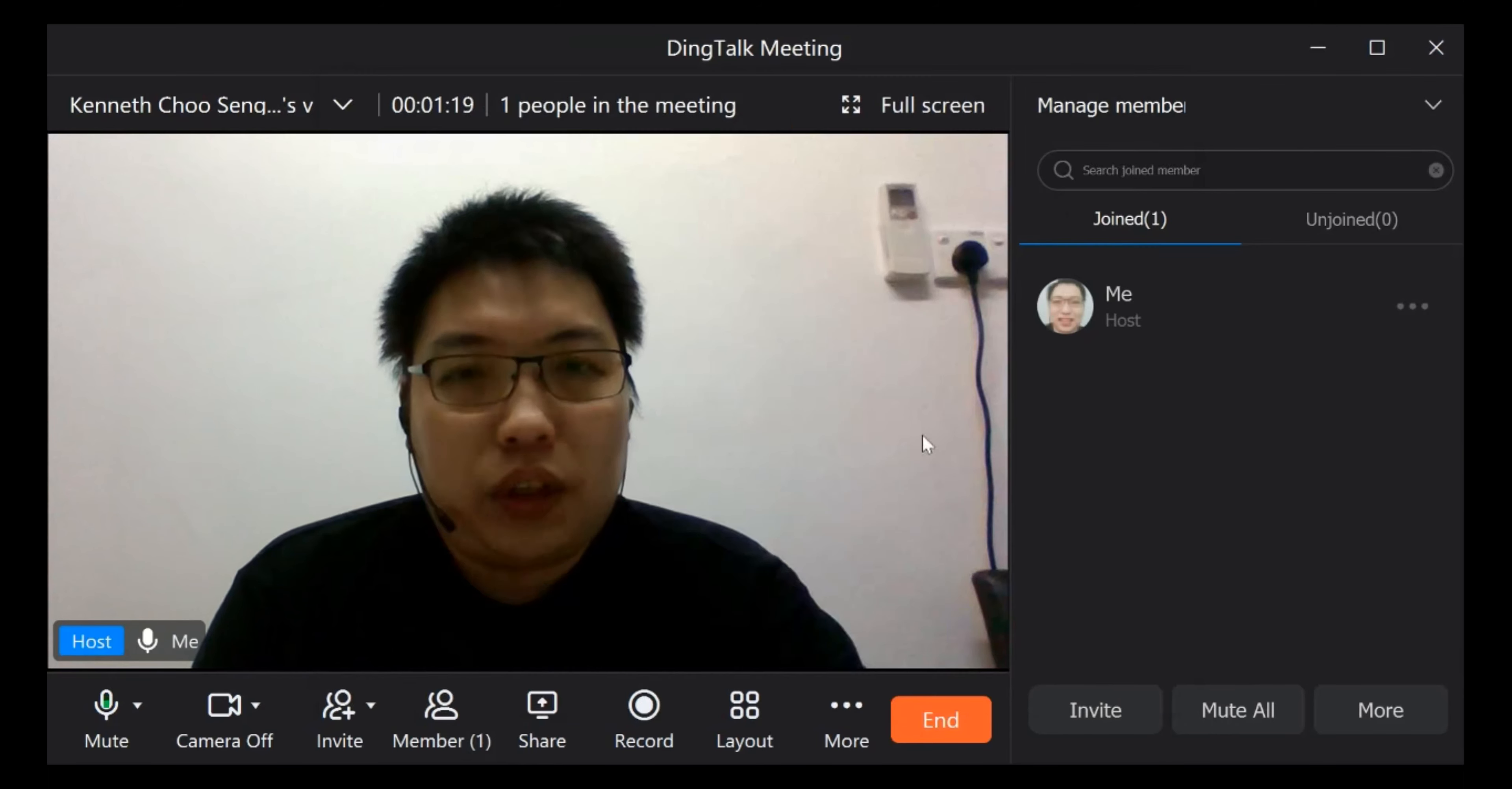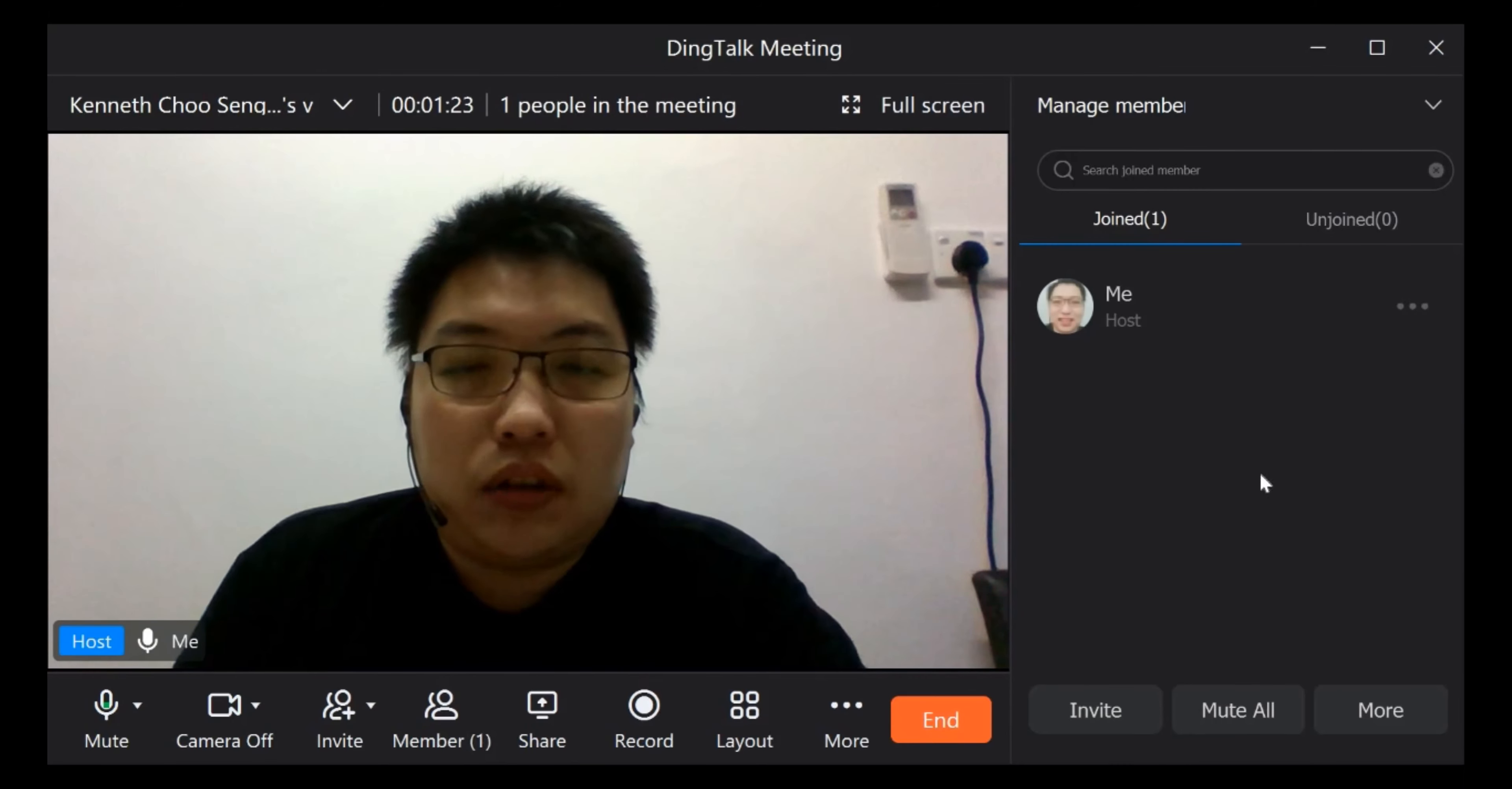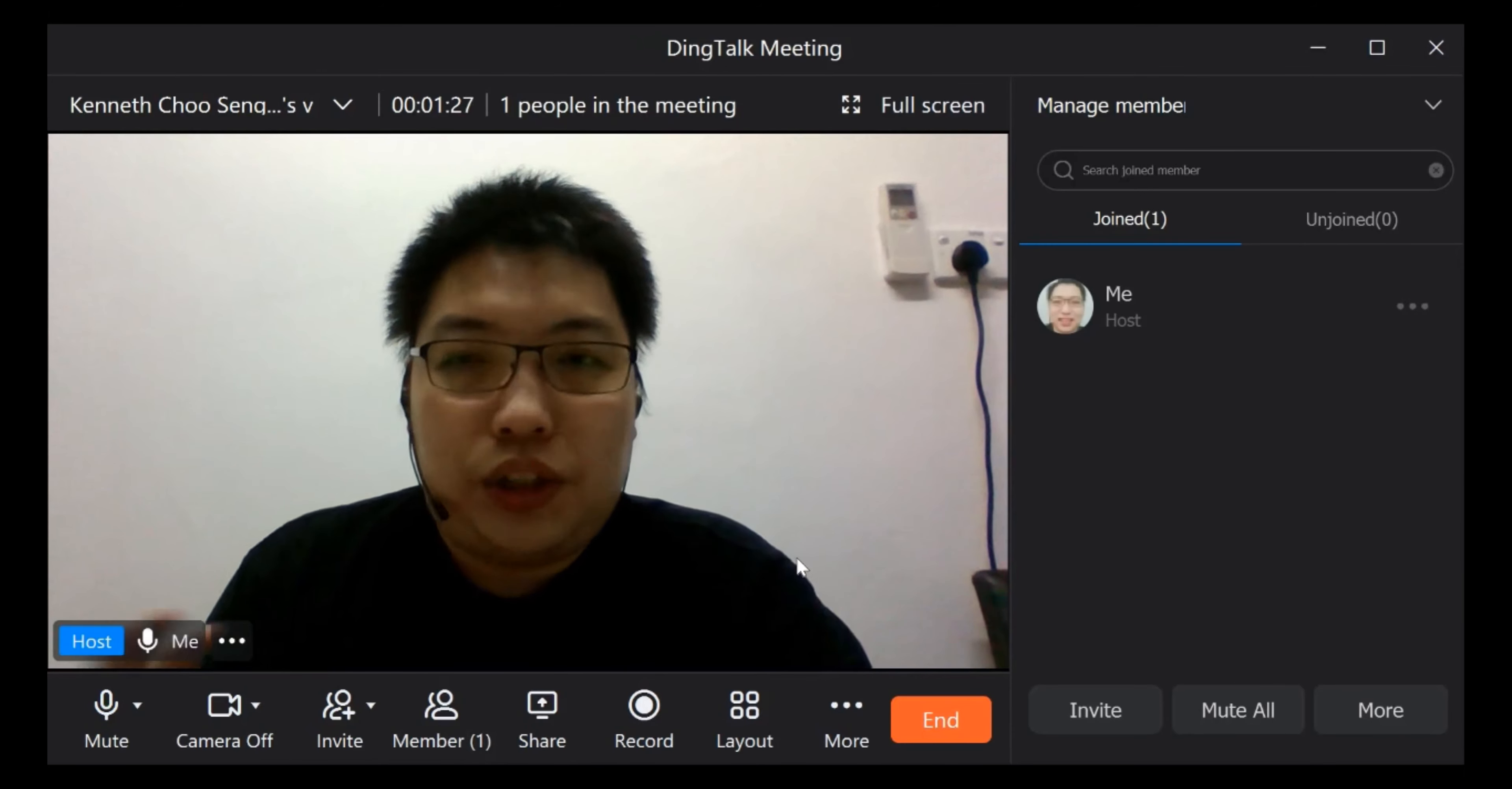So that's all for today. My sharing on how to record the TikTok meeting. See you guys next time. Bye.